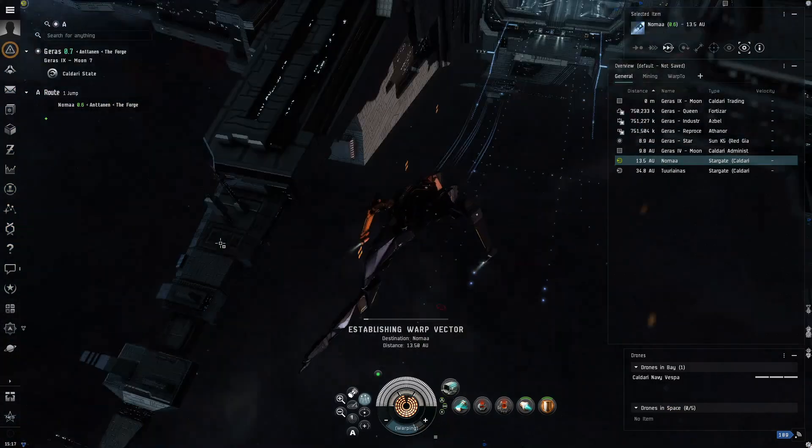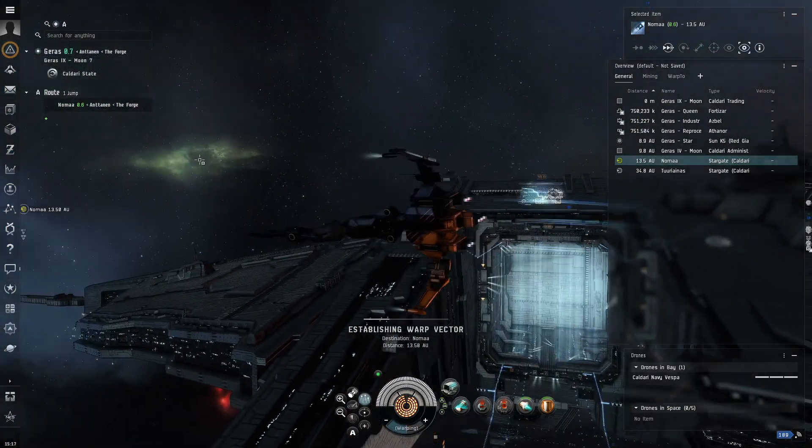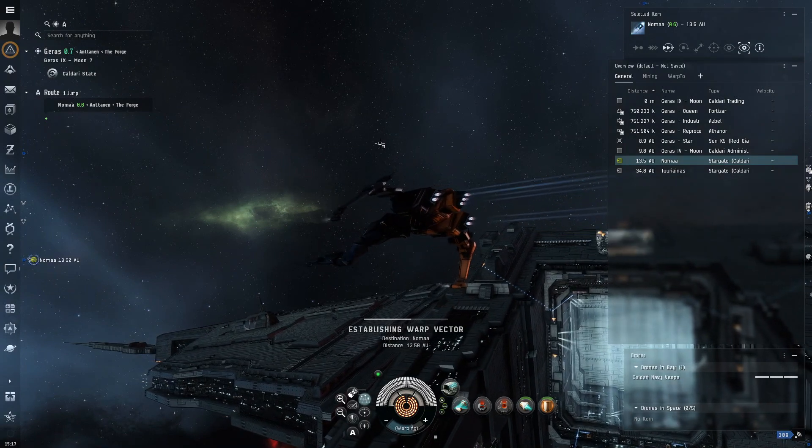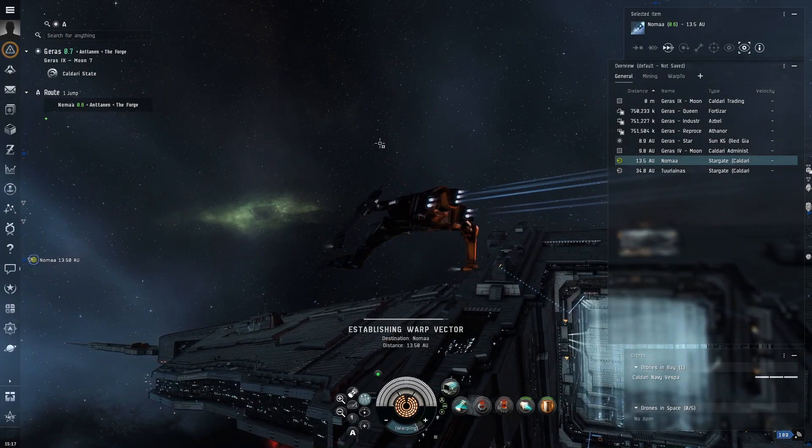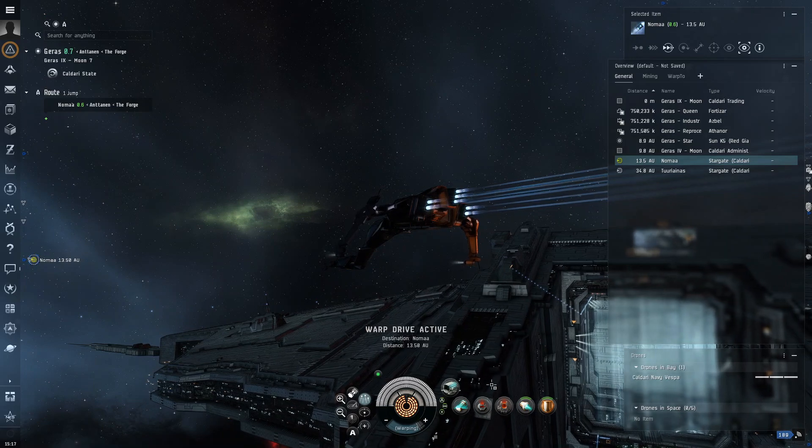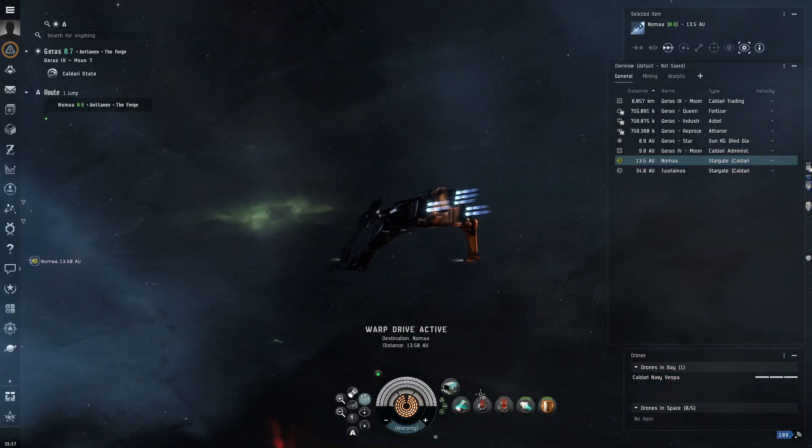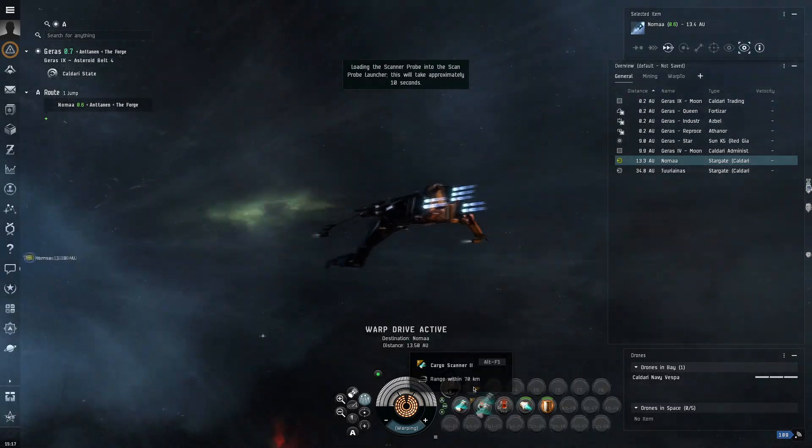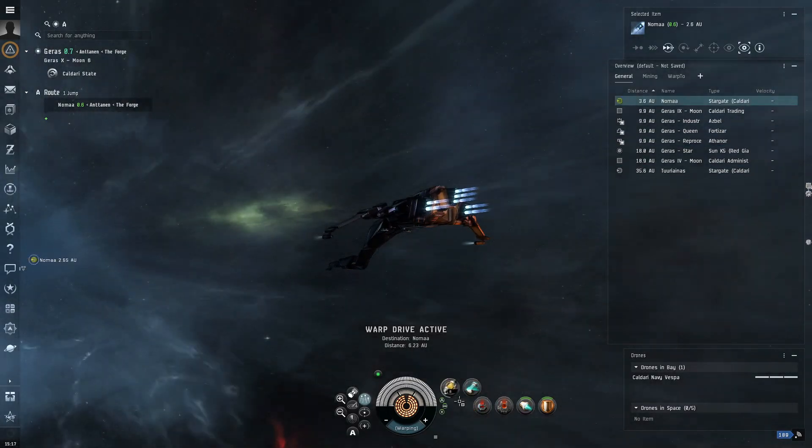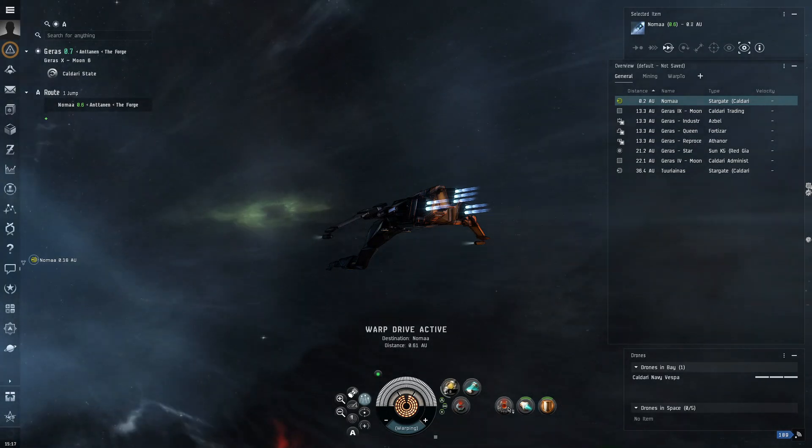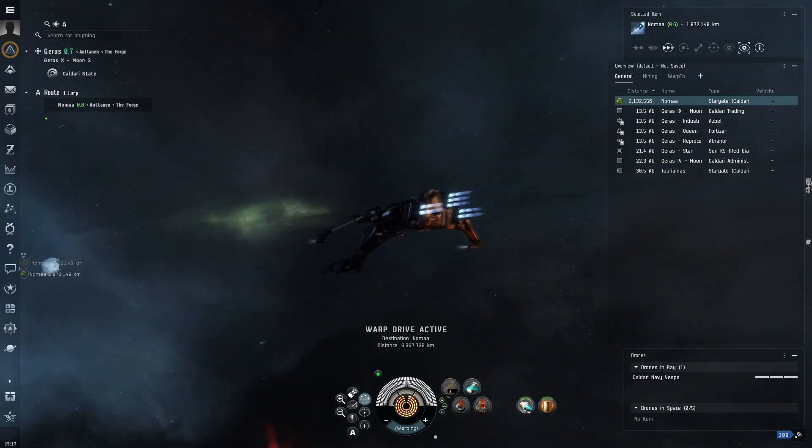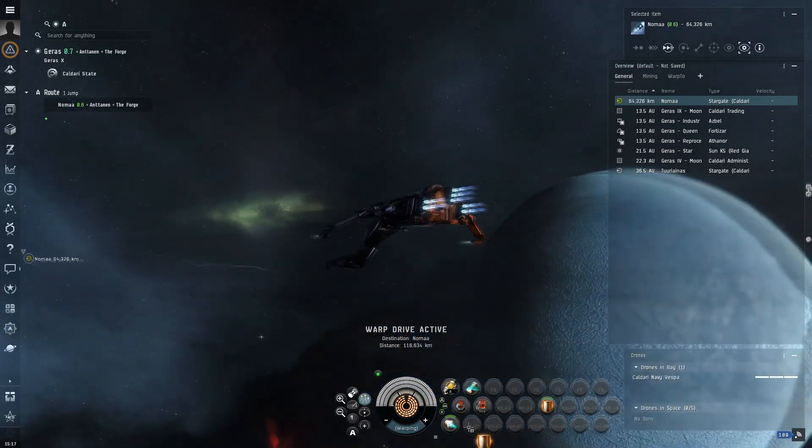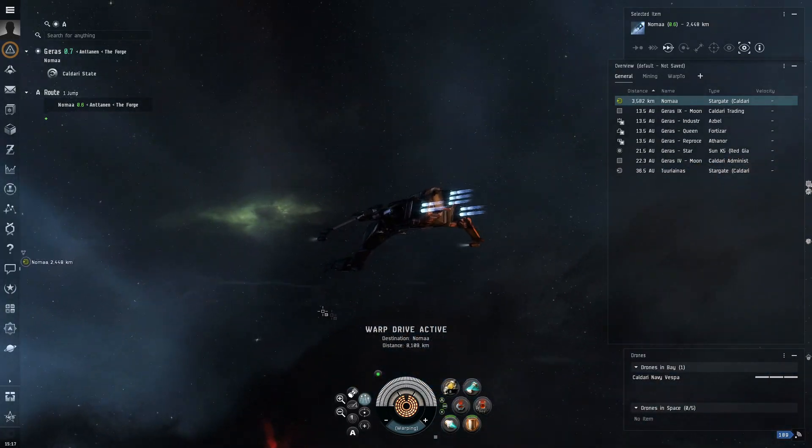Now, cosmic signatures are the things that have the wormholes or maybe the normal security space relic data sites. Now, while we're jumping, make sure to load your core. And then, you want to analyze or organize your system down here. So, you want to, I like to do it like this. So, it's all nice and simple.